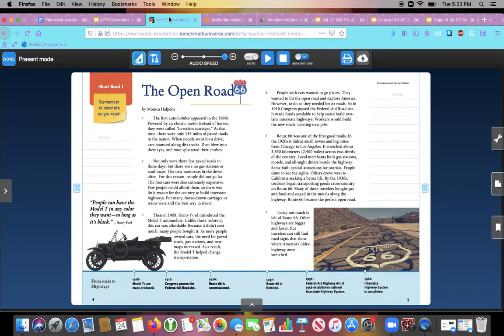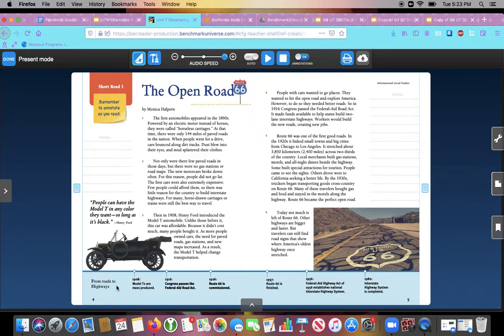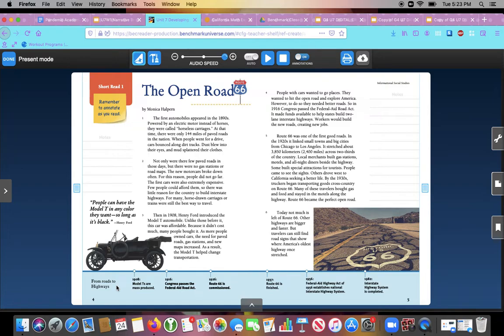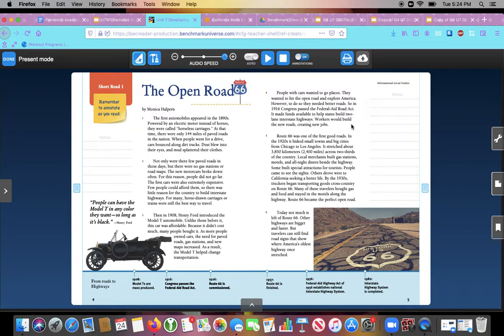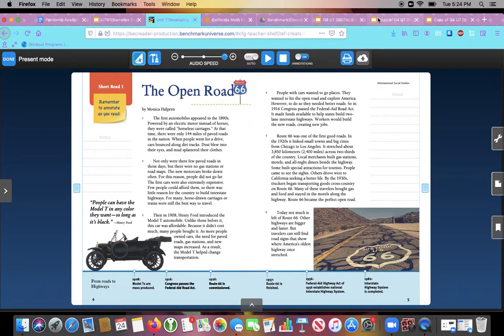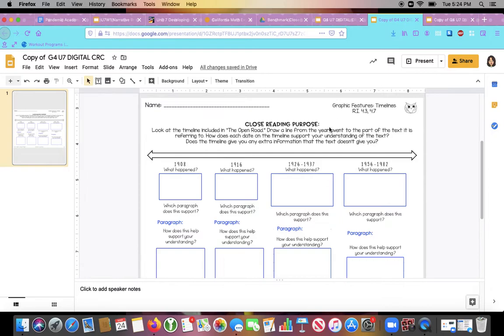And today we are looking at the timeline right here on the bottom of this page. So I see that this timeline is called From Roads to Highways. That's the title of the timeline. And it tells me that this timeline will show some events related to the change that happened when roads became highways. Now let's think, why would an author want to include a timeline in the text? Well, the author wanted to kind of make it really clear that this article talks about several events that occurred in order. So it's a graphic feature. Timeline is a graphic feature to help us organize, help the author organize the information.